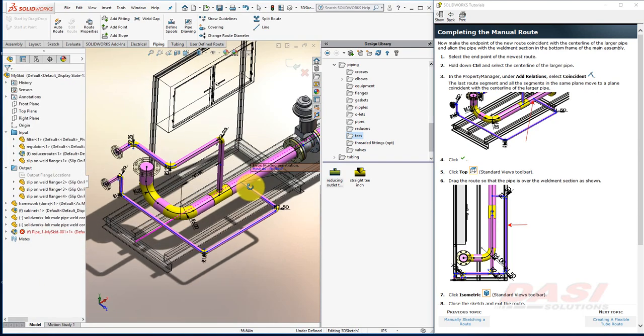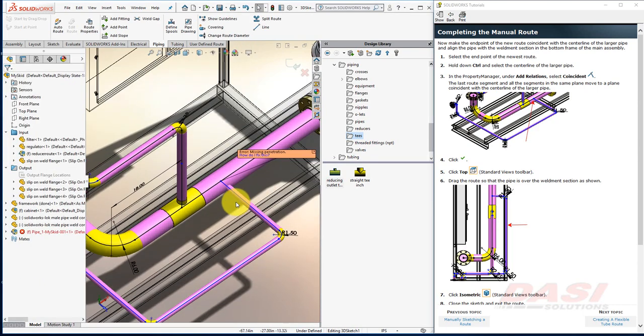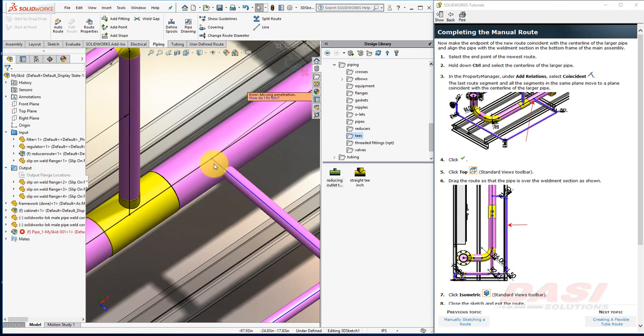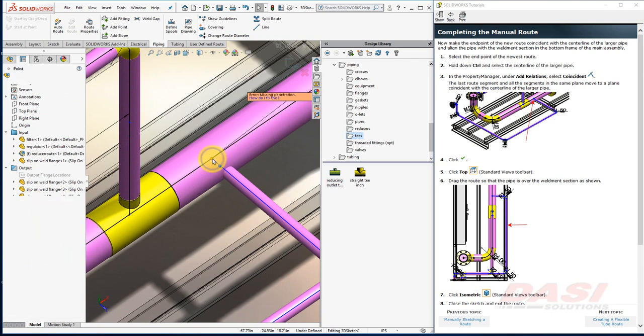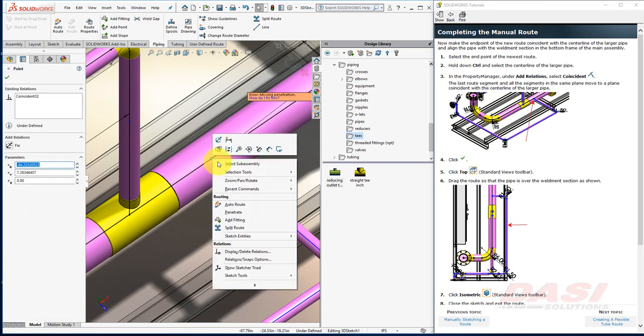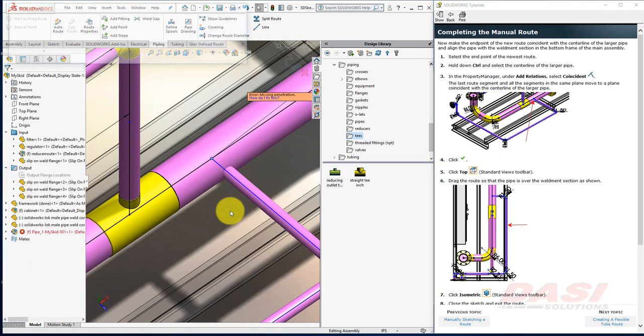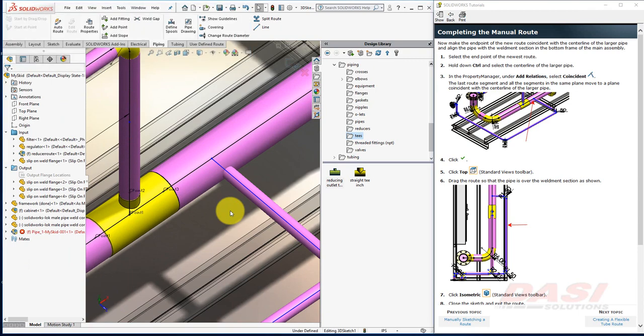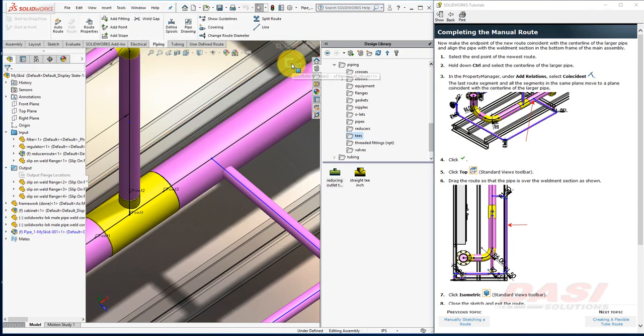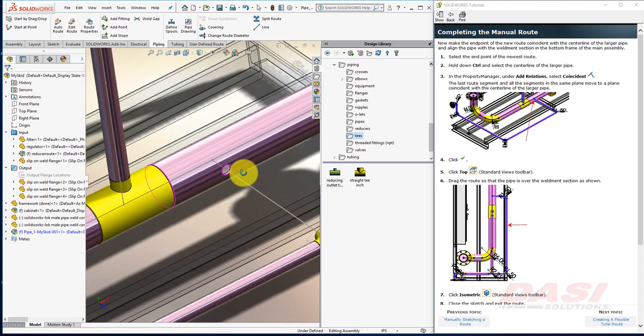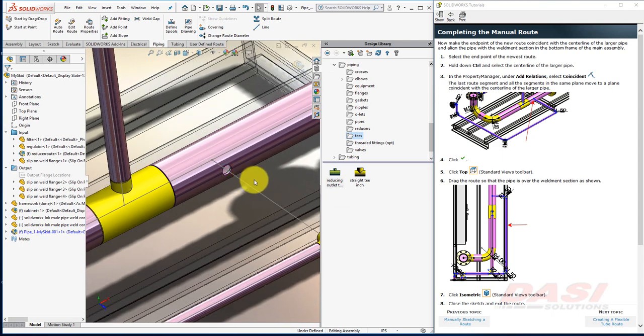We have an error in our route. In order to manufacture this joint, we either need to add a penetration or another T. In this case, I'll right-click on the intersection point and select Penetrate. Now when I exit the sketch, if I hide this component, you'll see it creates a hole.